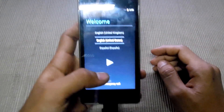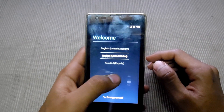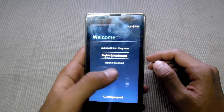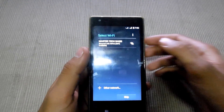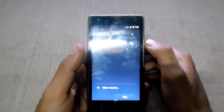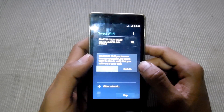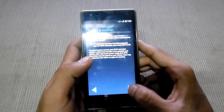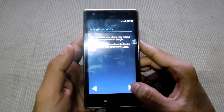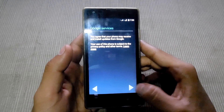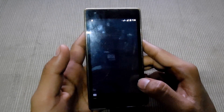Here is the setup screen starting. Hit next, skip for this moment, and then next — let's go.